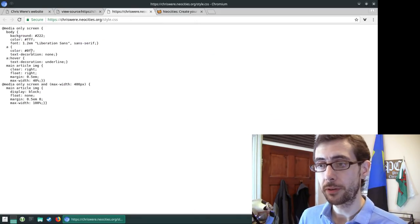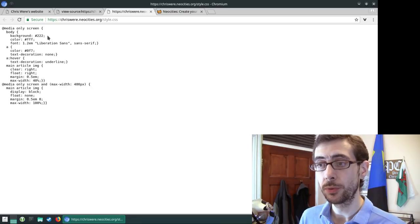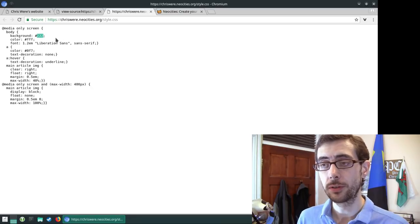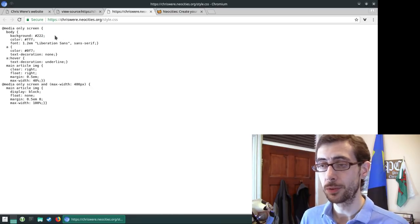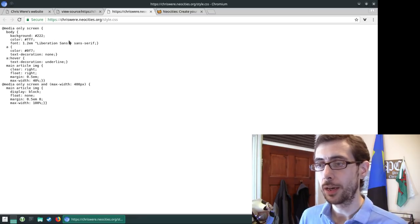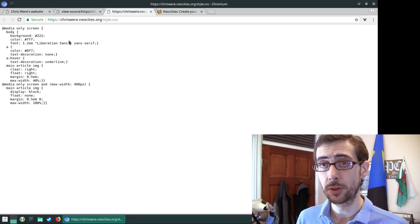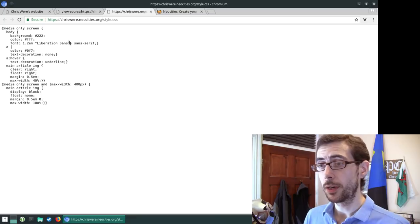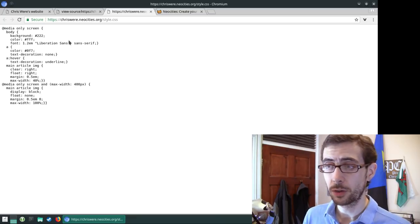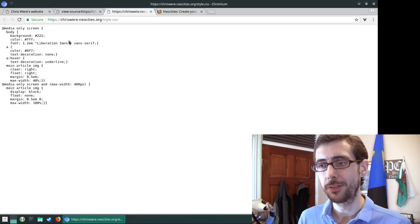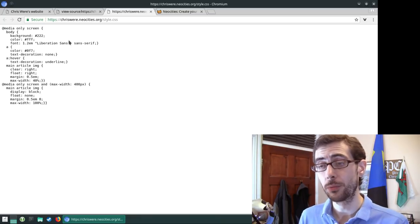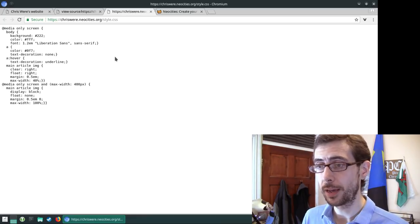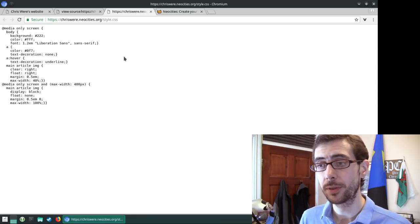So background is 222. This is the three letter hexadecimal code. You can use the six letter, which would be 222, 222. But I like to use three letter hexadecimal codes just because it's easier for memory. It's easier to work with. And generally, I can find whatever color I want within those three hexadecimal digits.